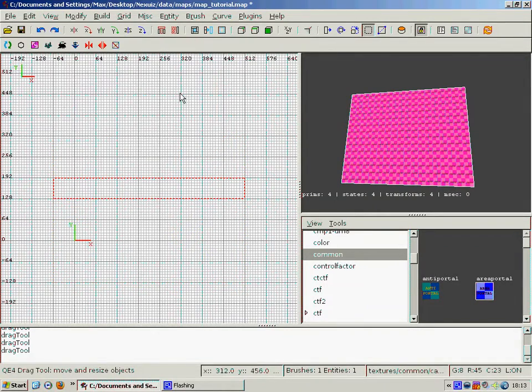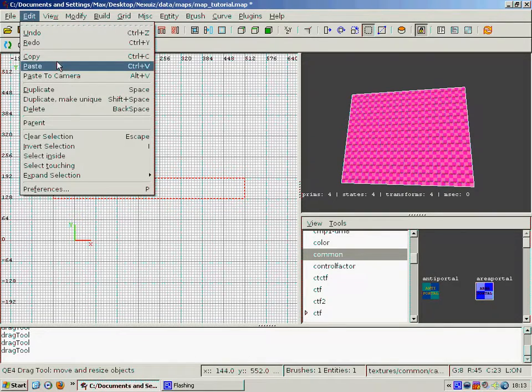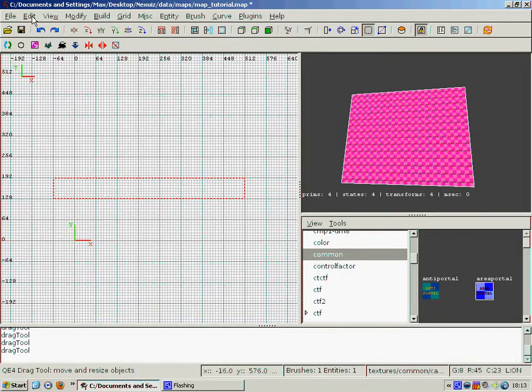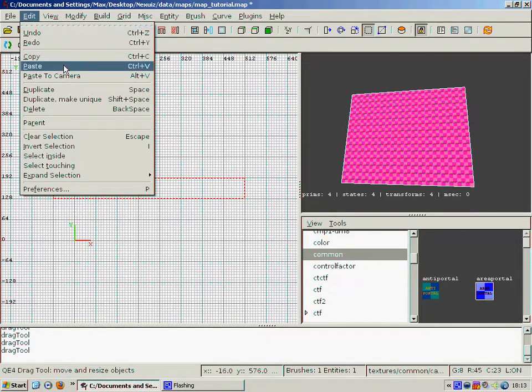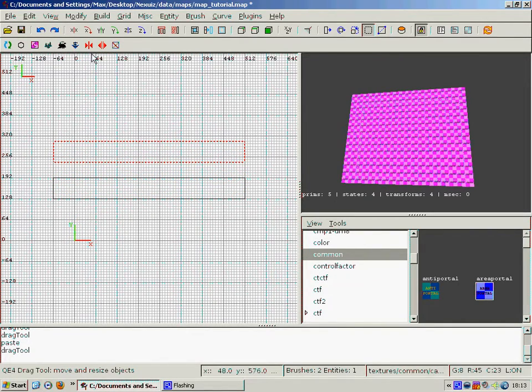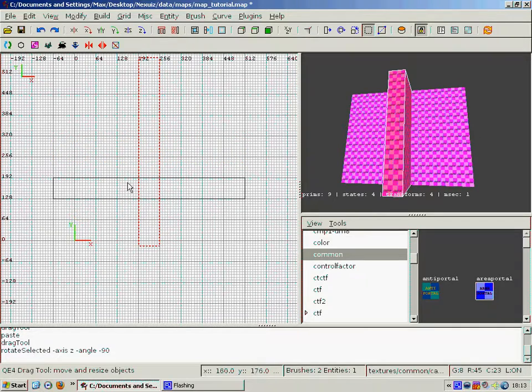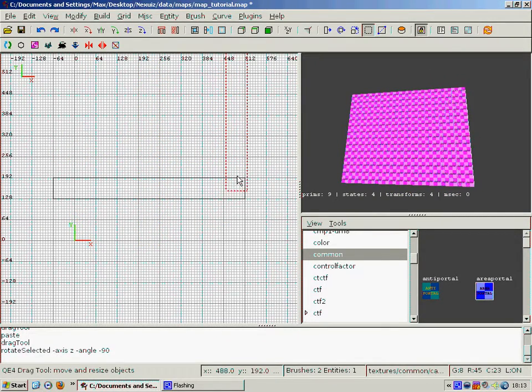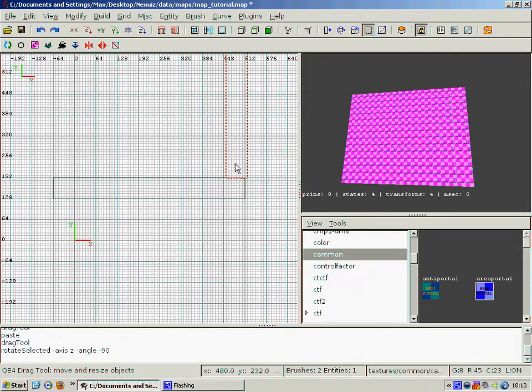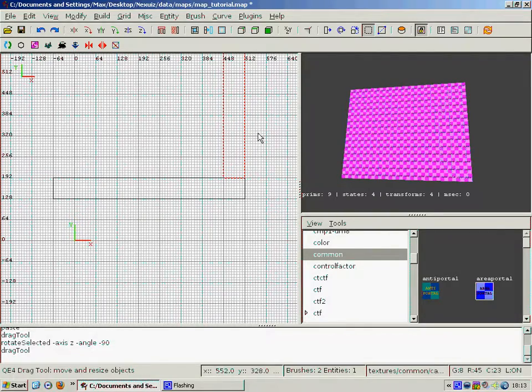Anyway then we go back to the XY view. And we go edit, copy and then paste, and it pastes directly on top of the previous one. And then what we have to do is rotate it. So we click Z axis rotate once, and then move it into position so it's flush with the other section.